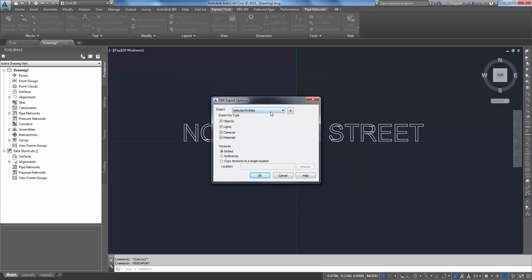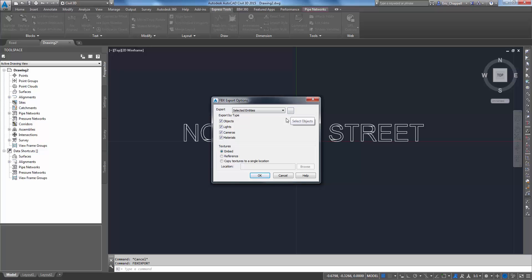I'll say that I want to use selected entities, even though it's the only thing in my drawing. Typically, you're going to do this in a drawing that you already have open, so you want to use selected entities. But it's important that whatever you select is near or has a base point of 0,0. Notice also that we can embed textures, so if you wanted to get fancy and add a texture to this or a color, you could do that as well.